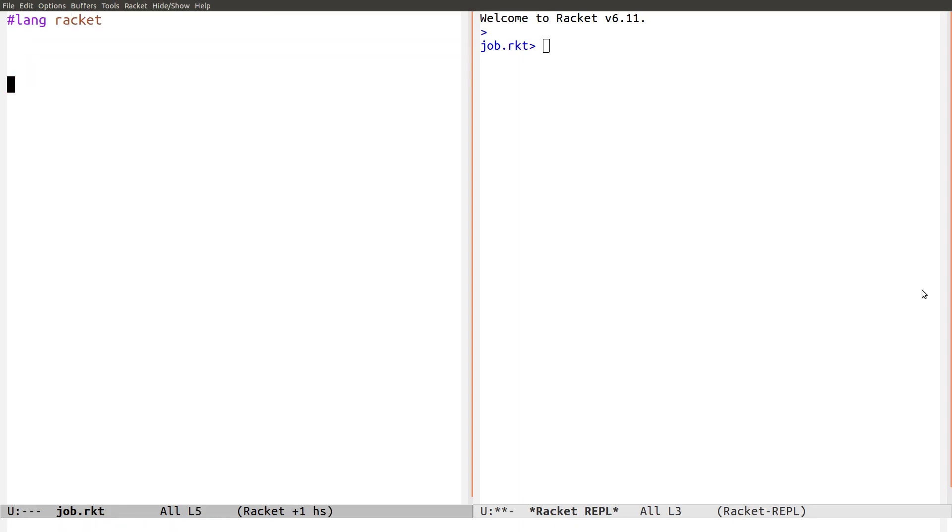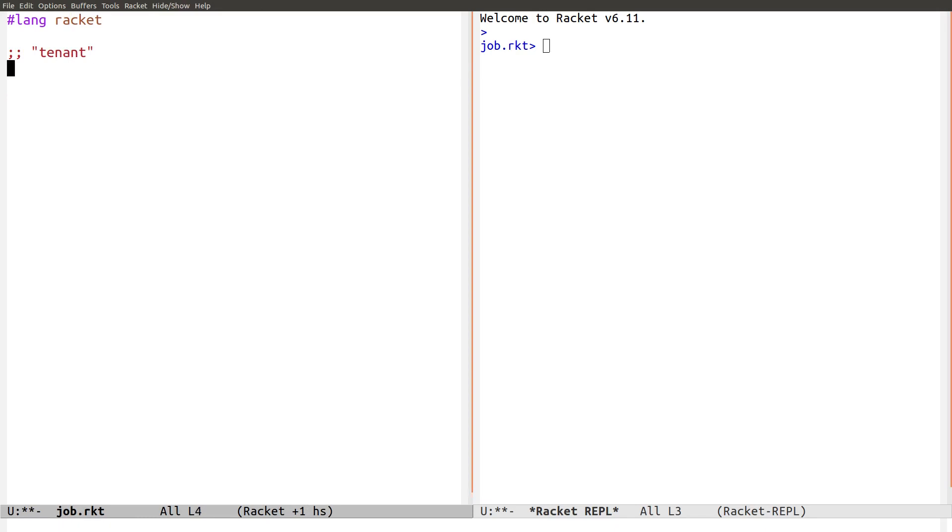Now the problem was like so. You have a string. Let's say our string is tenant. And we want to find the first repeated character.